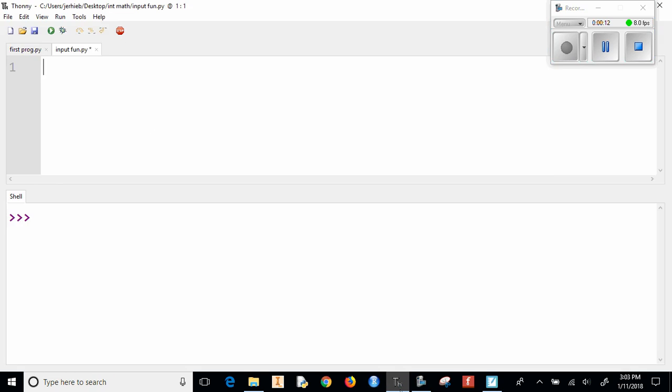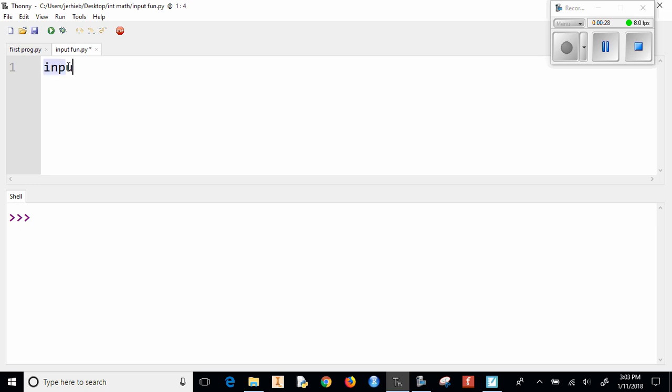That doesn't probably make a lot of sense, so let's start one up. I started a new file and did a Control S and saved it as input fun. All right, so now this is saved and I can do input.